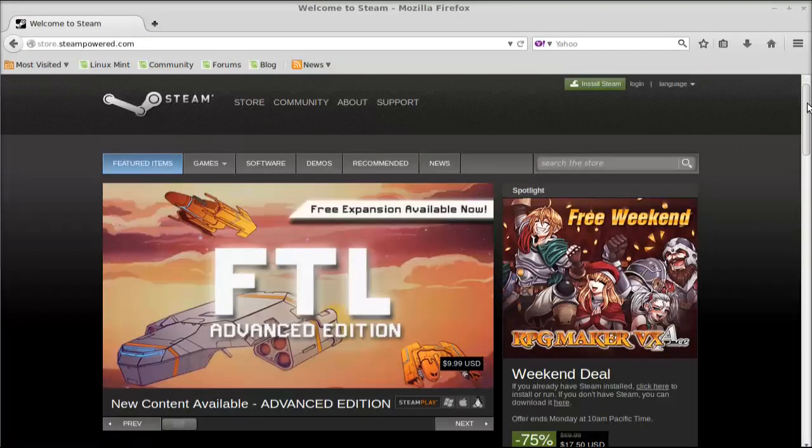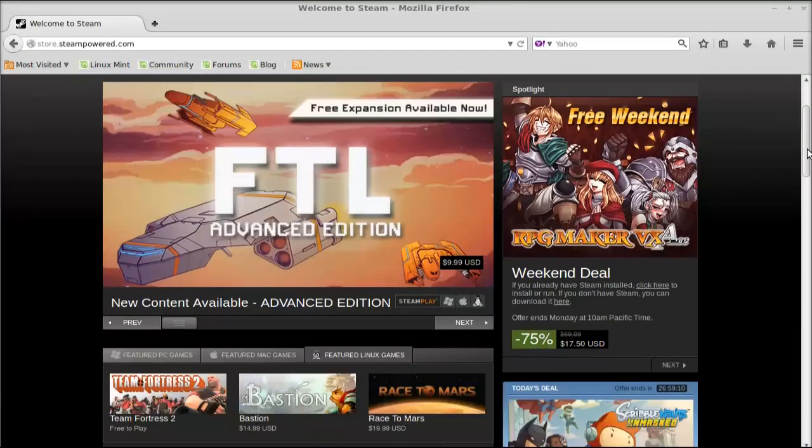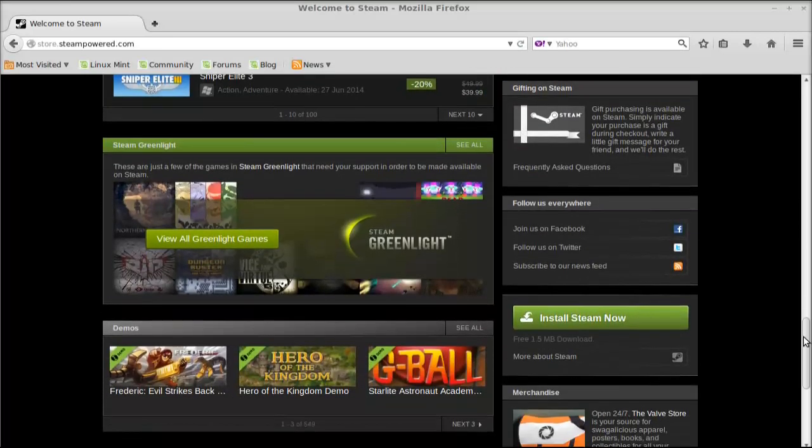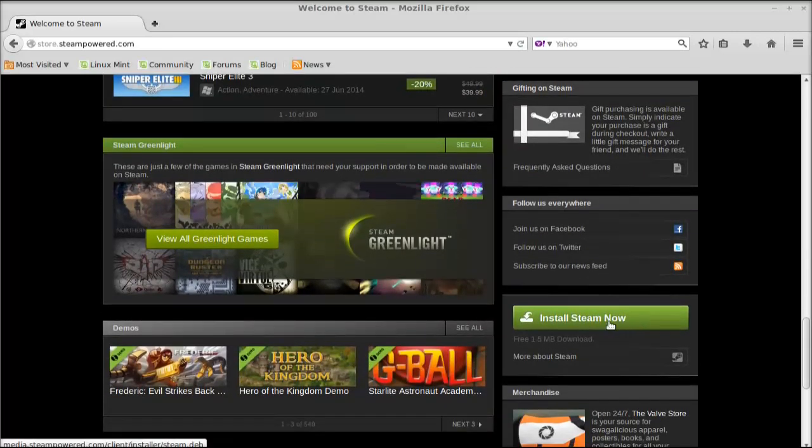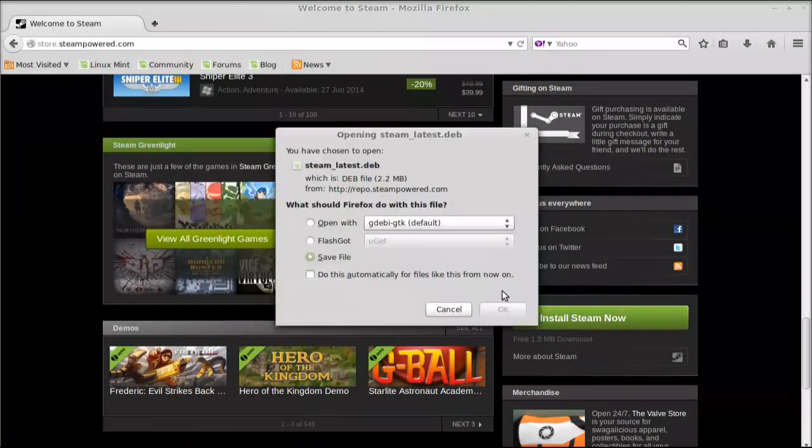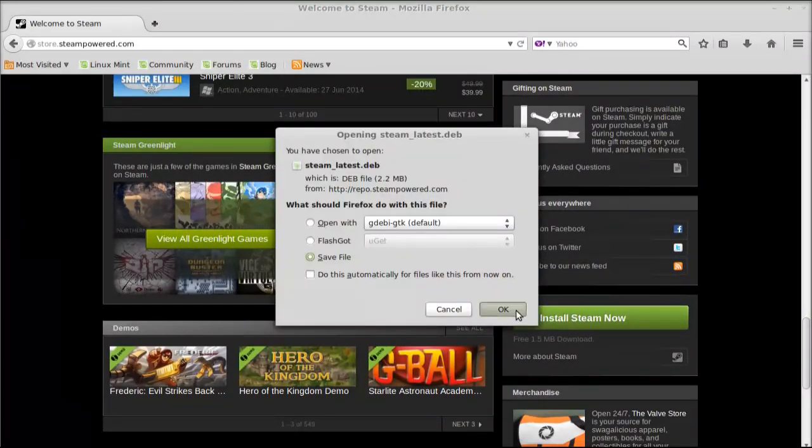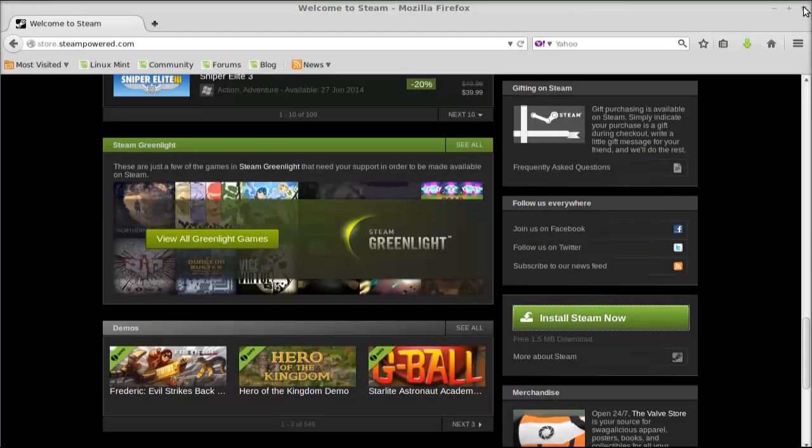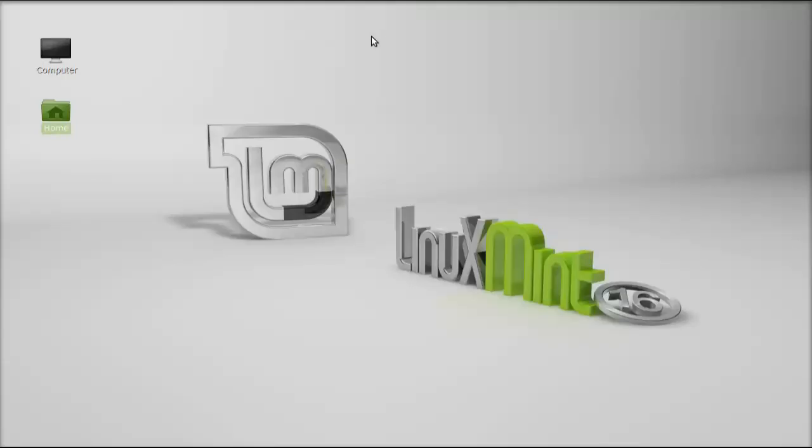This is the official Steam website. Just scroll down and click on this link to download the Debian file. Save it. I'm going to close this internet browser.